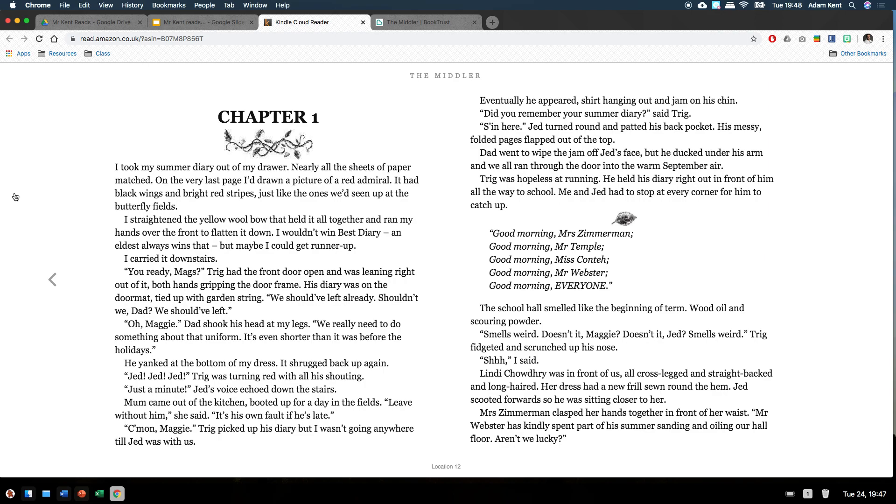Good morning, Mrs Zimmerman. Good morning, Mr Temple. Good morning, Miss Conte. Good morning, Mr Webster. Good morning, everyone. The school had smelled like the beginning of term. Wood oil and scouring powder. Smells weird, doesn't it, Maggie? Doesn't it, Jed? Smells weird. Trigg sniffed it and scrunched up his nose. Shhh, I said.